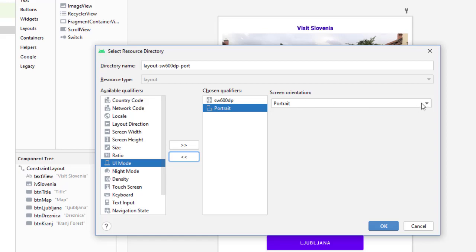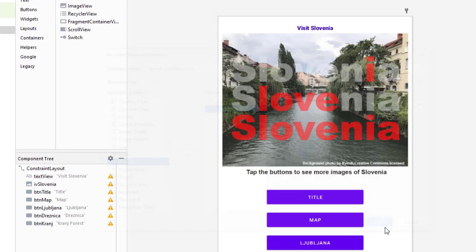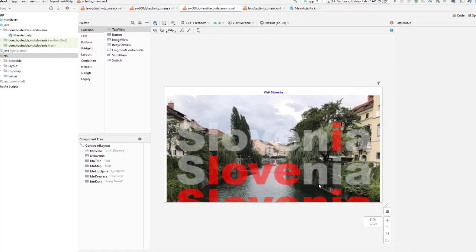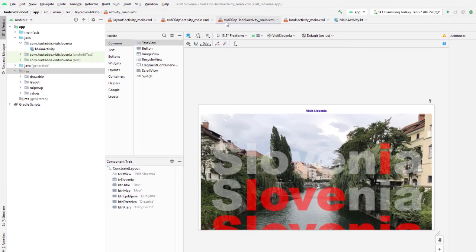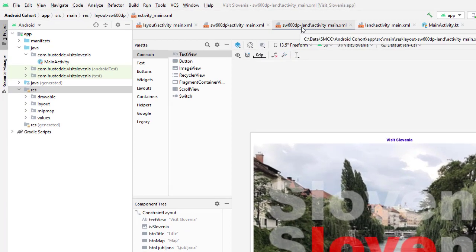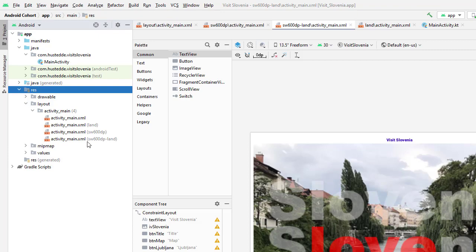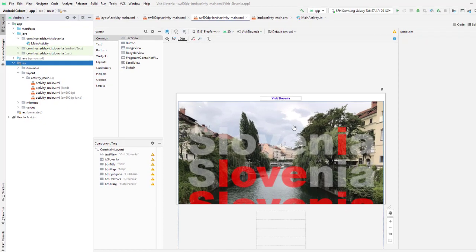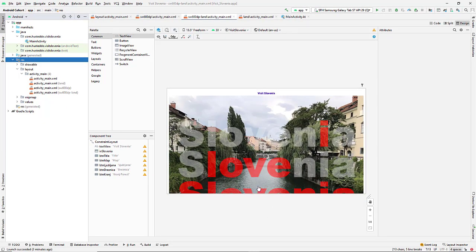Something already exists but now I'm going to choose orientation and add that as a qualifier and make this one landscape. There then is my sw600dp-land/activity_main.xml. We'll see in the layout file here we now have a fourth one added in for activity main layout.